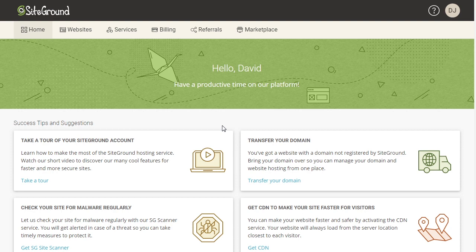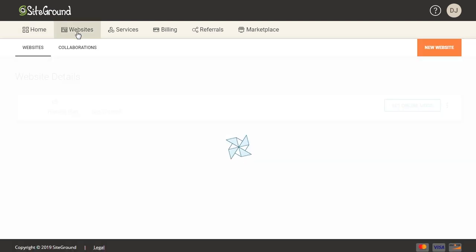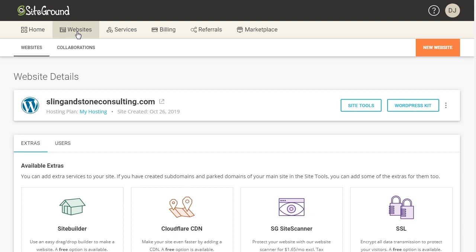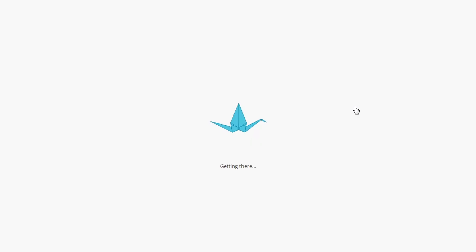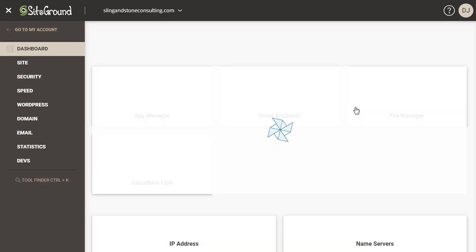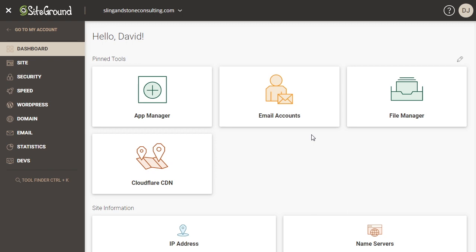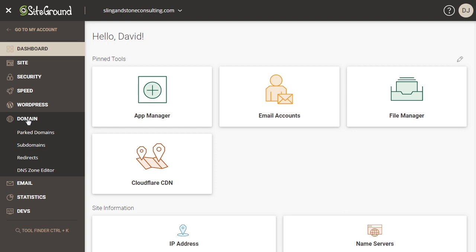So the first thing you're going to want to do is log into your SiteGround account and that will bring you to this page right here, your home page on your account. We're going to go up to the top here where it says websites and click on that. As you can see here I already have a website slingandstoneconsulting.com and I'm going to come over to the right where it says site tools and click on that. This will bring you to your site tools dashboard and what we're going to do is come over here to the left and we're going to go to domain and click on that and then we're going to go down to subdomains and click on that.